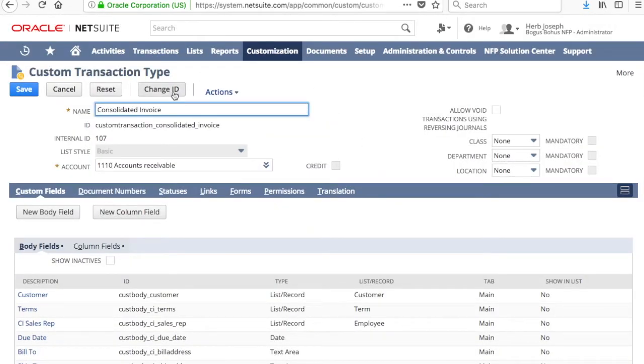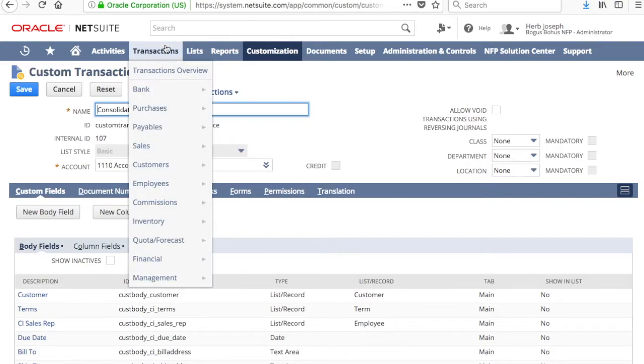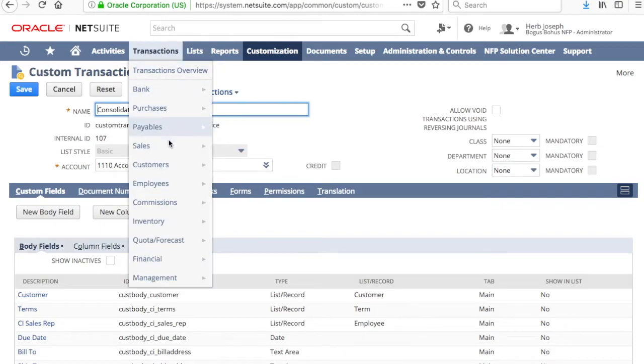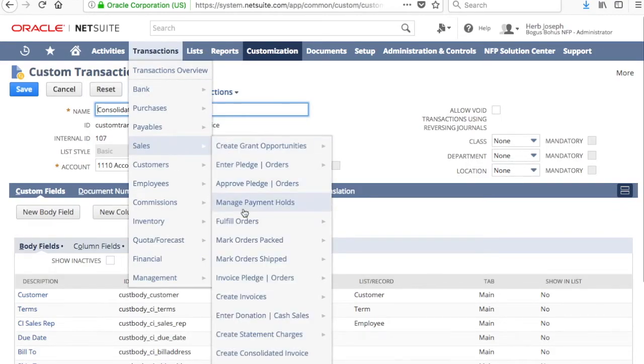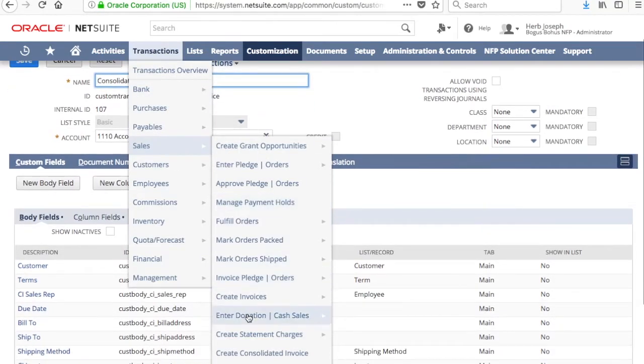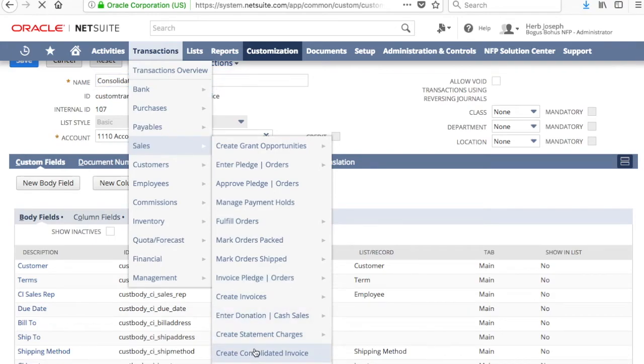And there you go. Setup is complete. So now, just go to Transactions, Sales, Create Consolidated Invoice.